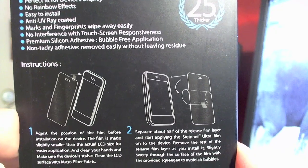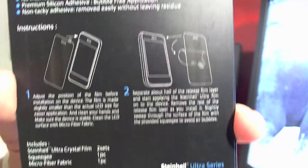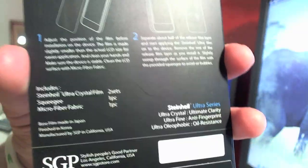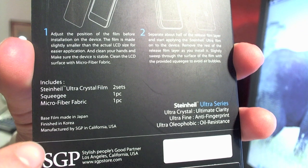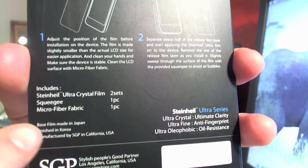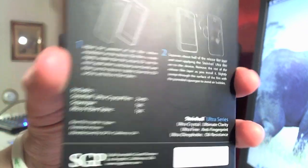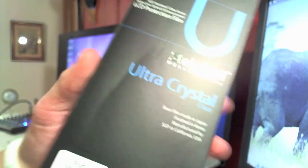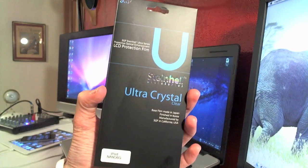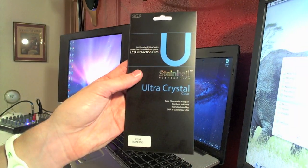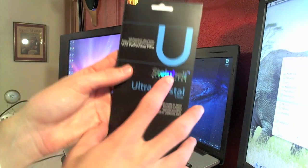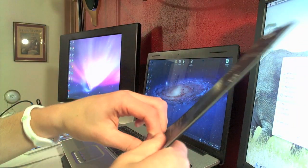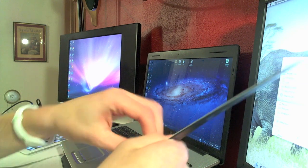On the bottom down here you've got instructions, same as the iPhone, very easy, just two steps. Then on the very bottom right down here it tells you what the package includes: you've got two sets of Steinheil Ultra Crystal film, a squeegee, and a microfiber fabric for cleaning the screen before applying the screen protector.